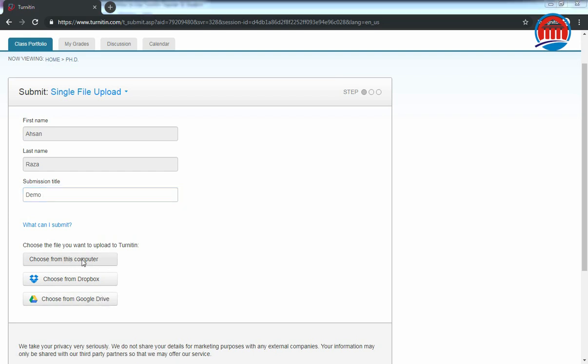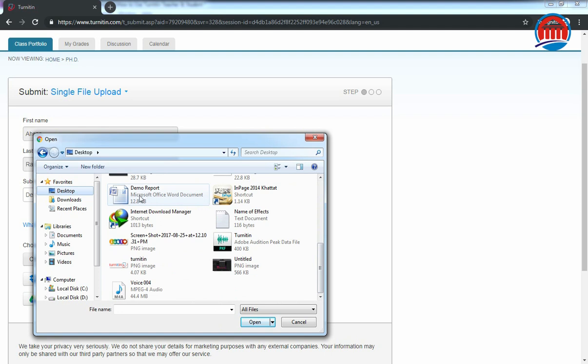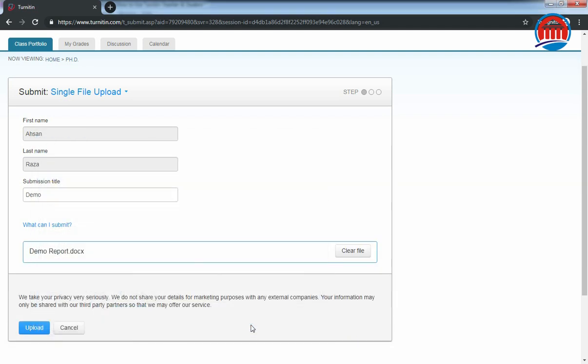I am clicking this option and this is my demo report. Just open it and upload it.